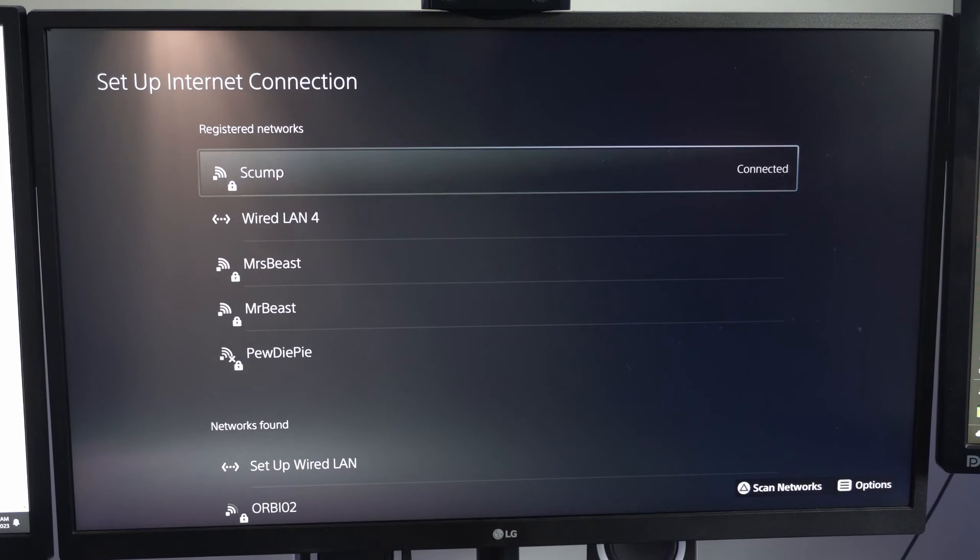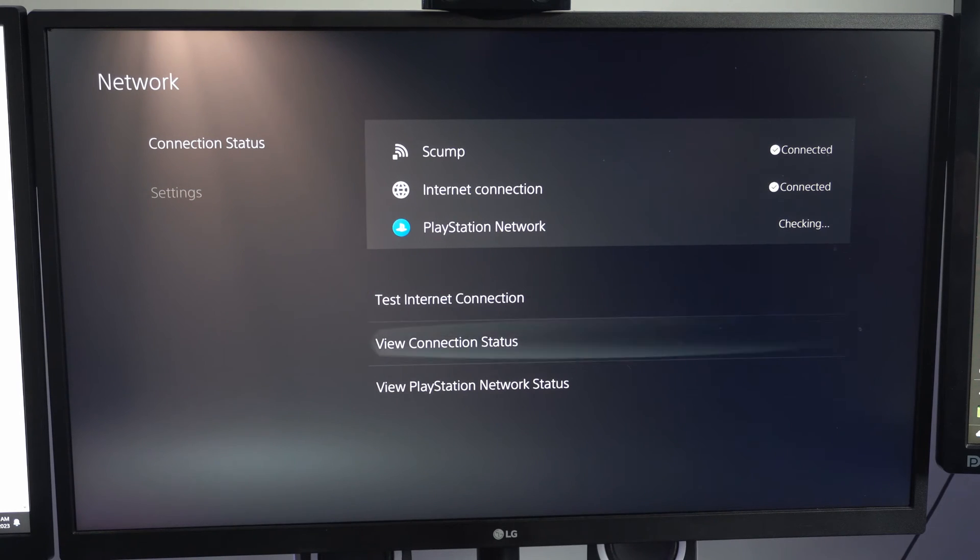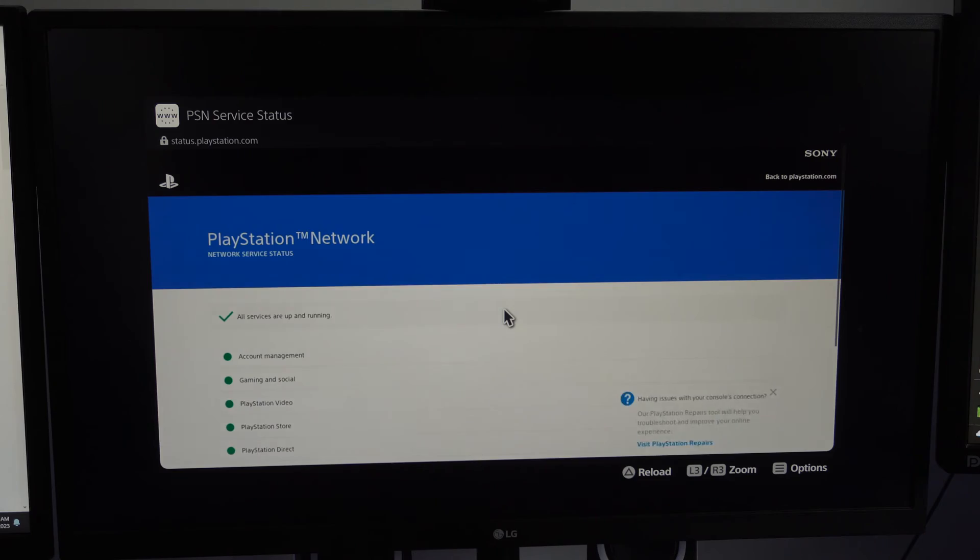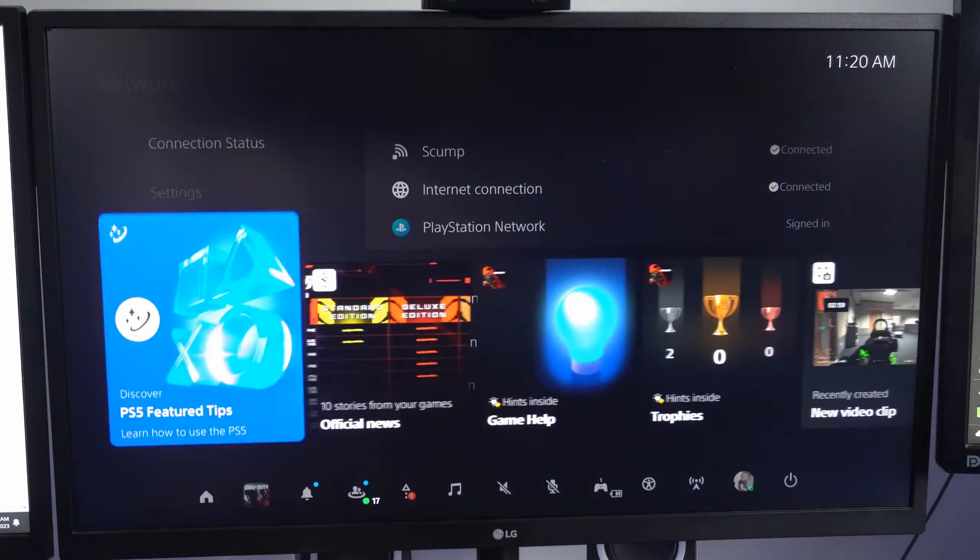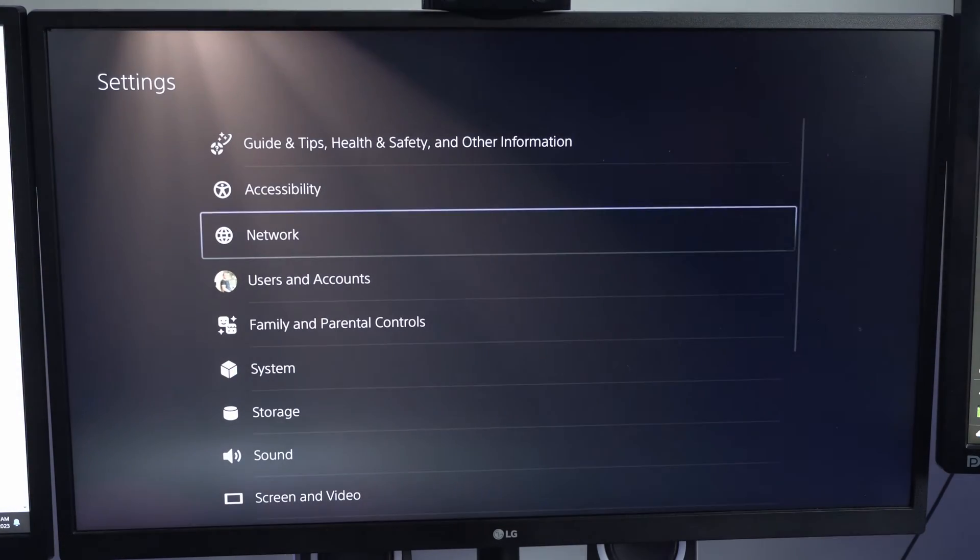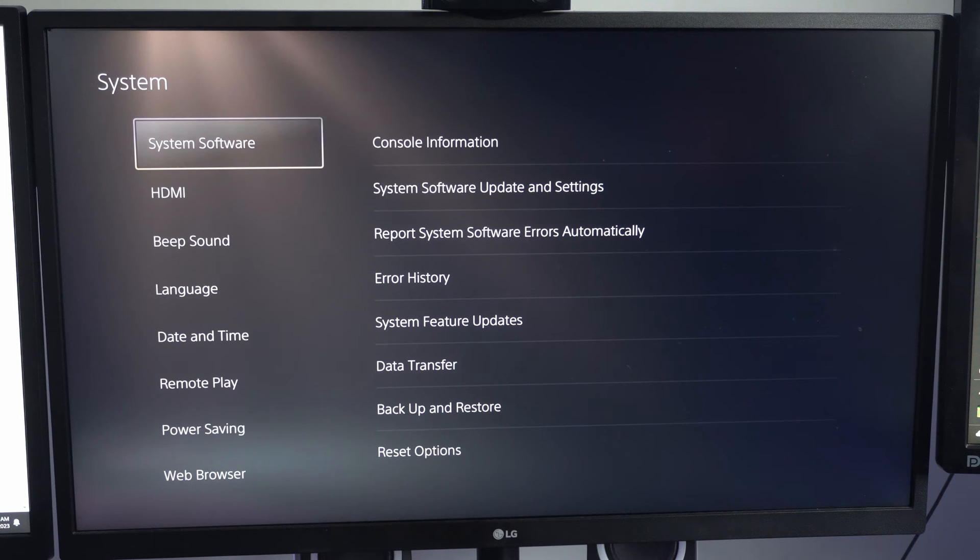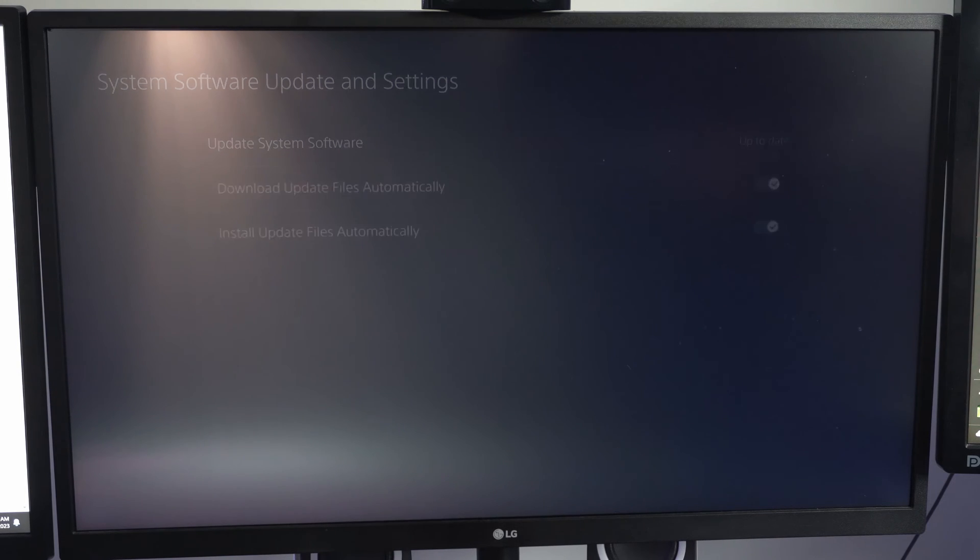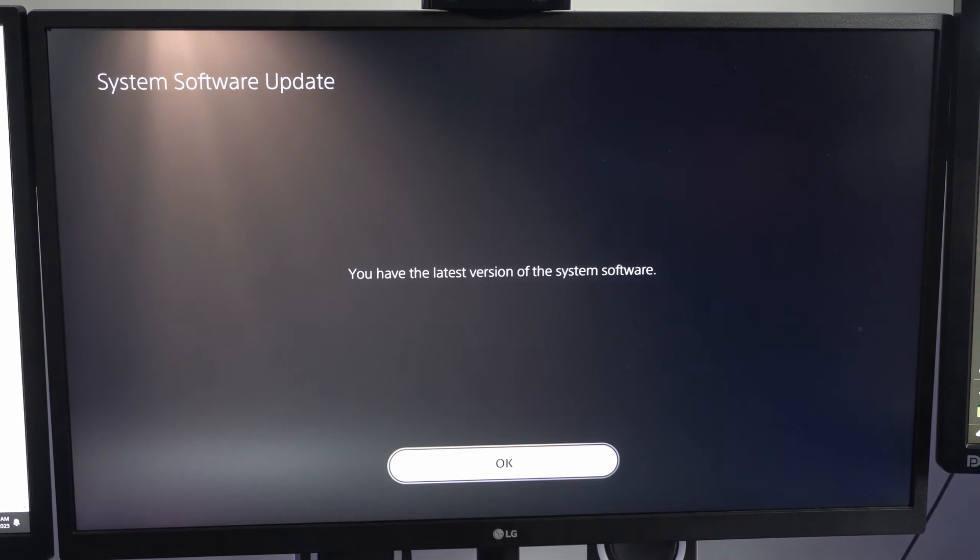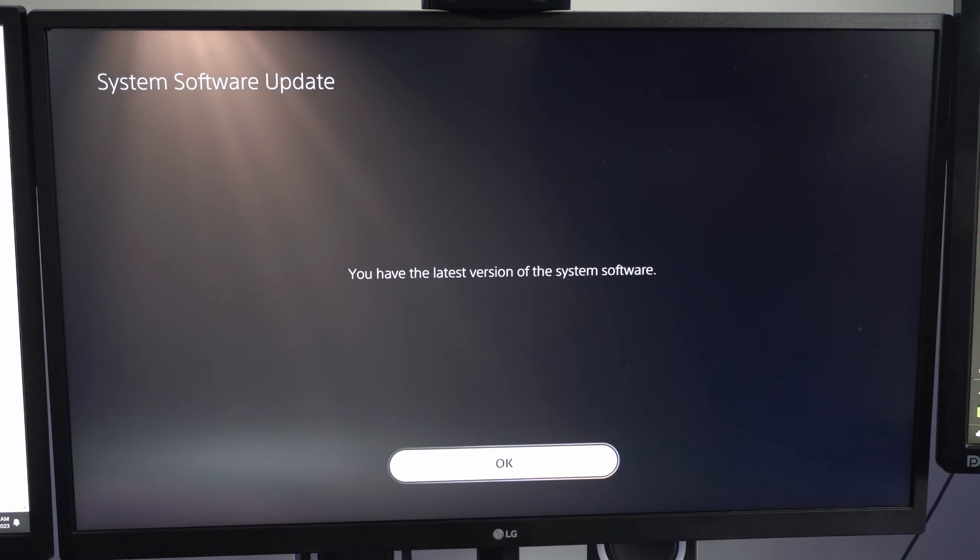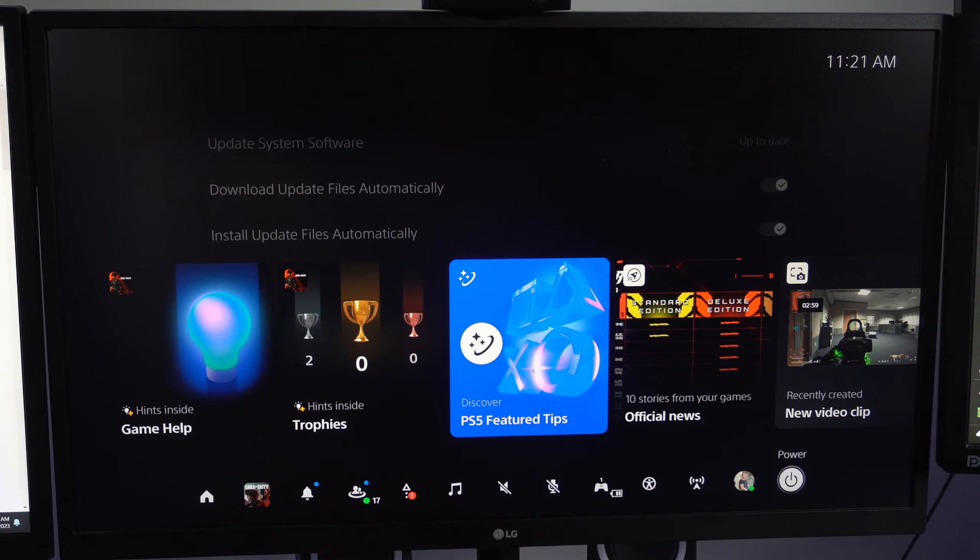Now there's two other things that we can just check to see if they're not the issue. We can go back to the connection status page and we can just view the PlayStation Network status. Maybe PlayStation Network is down, so all services are up and running. The other thing I can do is go to the home screen and go to settings right here and then go to system, system software, and then go to system software update settings and just make sure our PlayStation 5 is up to date. Maybe there is an update and that's why we're not connecting to the internet.